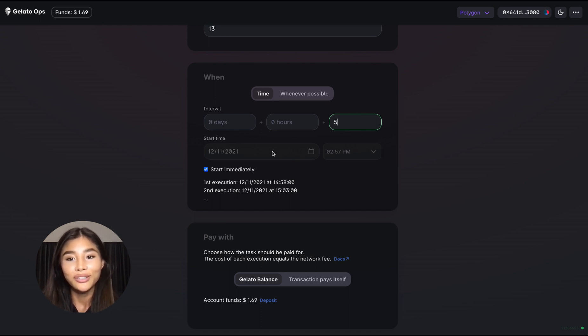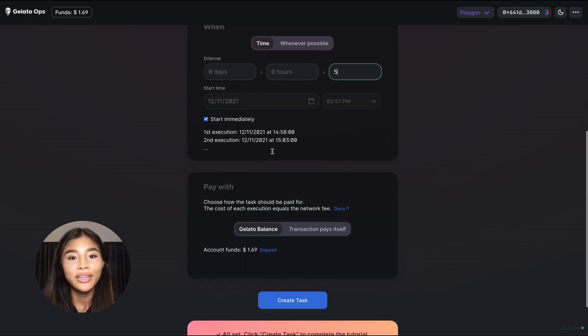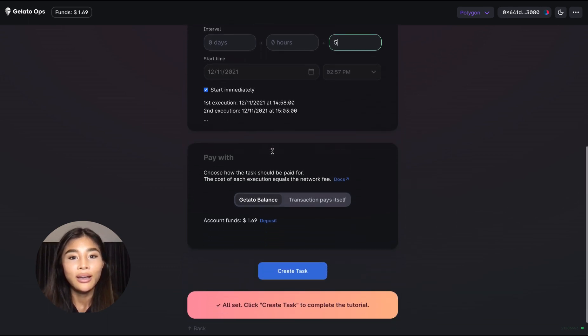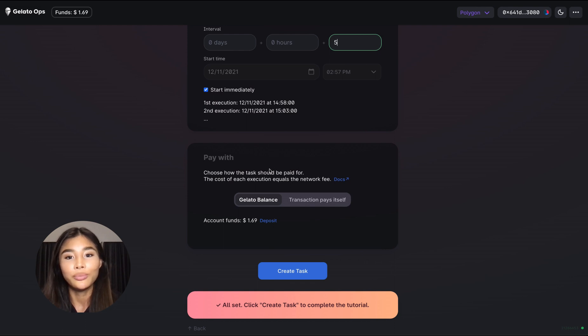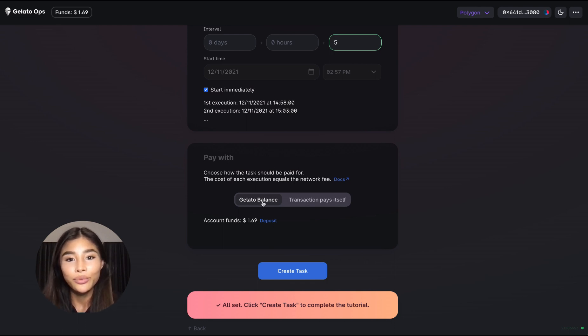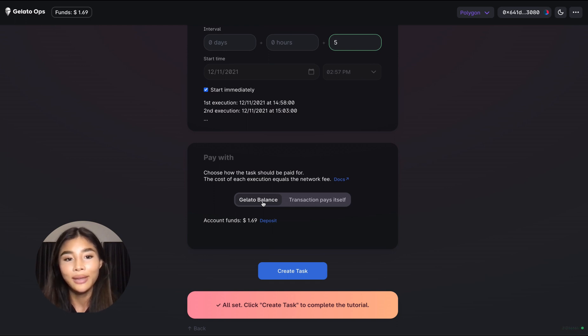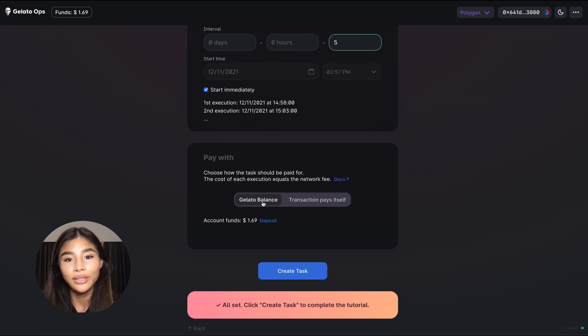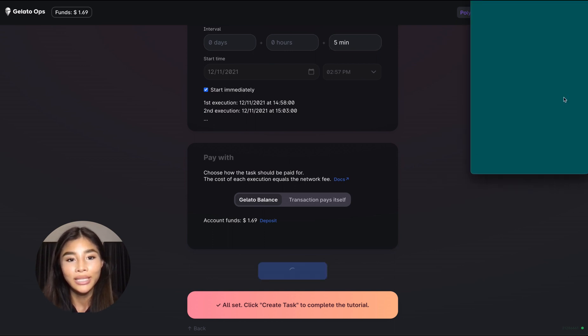But for now let's just go ahead with this. Now at the end you can select how you want to pay for it. In this case we want to just use our Gelato balance that we've previously topped up. We have Matic right here which is sufficient to execute the transaction multiple times. So now we're all set, we just have to click create task and have the tutorial be completed.